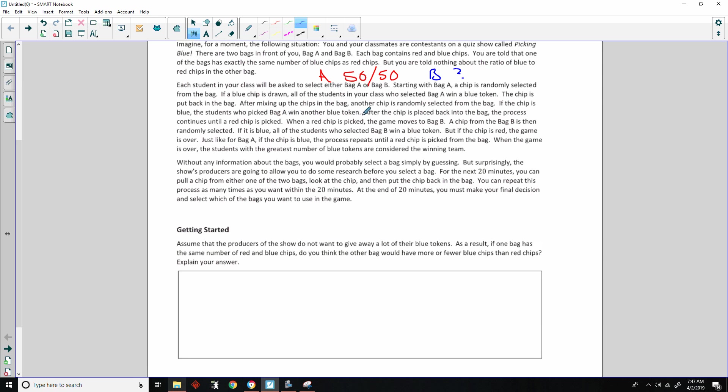When a red chip is picked, the game moves to bag B. A chip from bag B is then randomly selected. If it is blue, all of the students who selected bag B win a blue token. If the chip is red, the game is over. Just like for bag A, if the chip is blue, the process repeats until a red chip is picked from the bag. So red stops us out. When the game is over, the students with the greatest number of blue tokens are considered the winners.